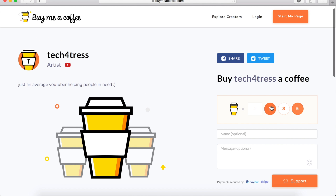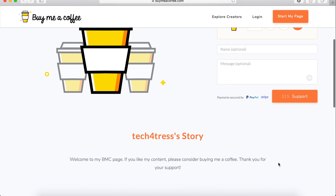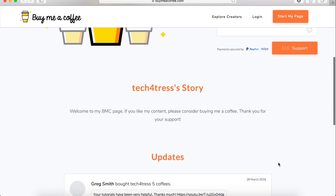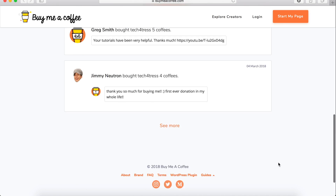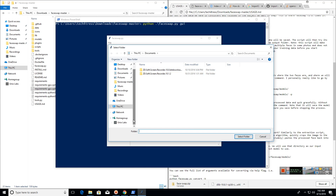For all generous donations of five dollars or more, I shall make a video for them as a token of appreciation. You can find the link for donation in the description below. For getting future updates on how to use this app and my other videos, please do subscribe.